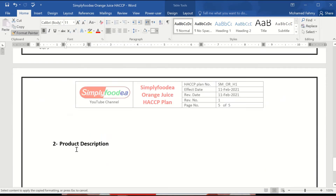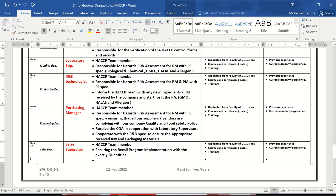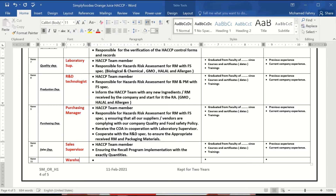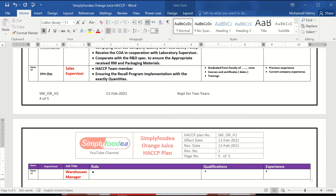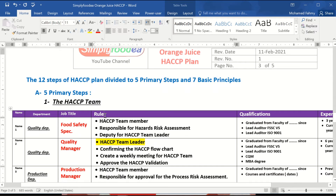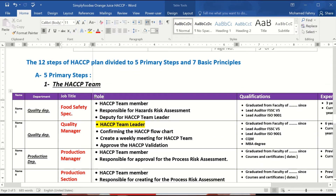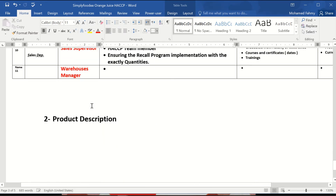Sales supervisor, and we can also have an additional member. Name number 11 will be the warehouse manager or supervisor. There is also an issue with the spelling of the role here — it will be R-O-L-E. We can also make this cell wider.